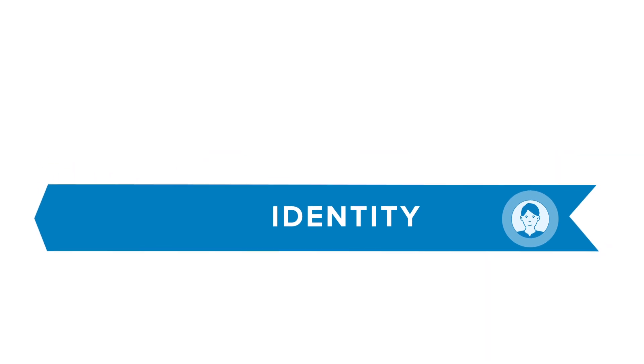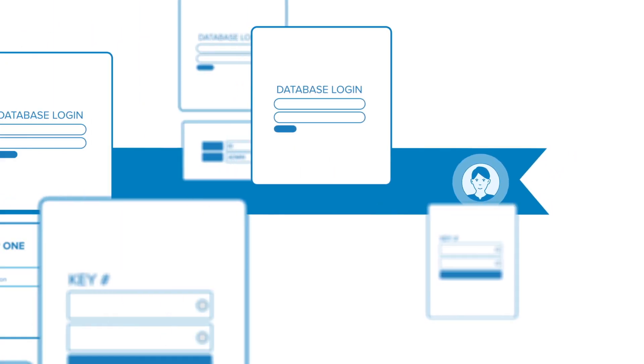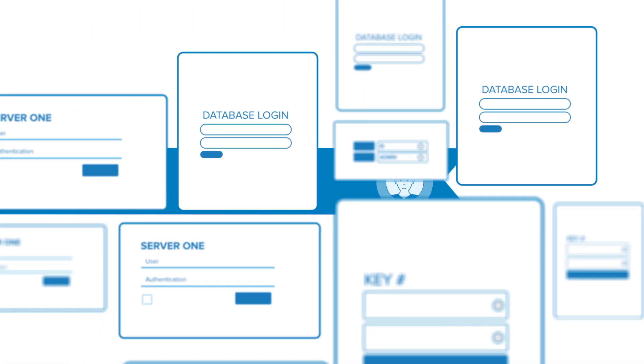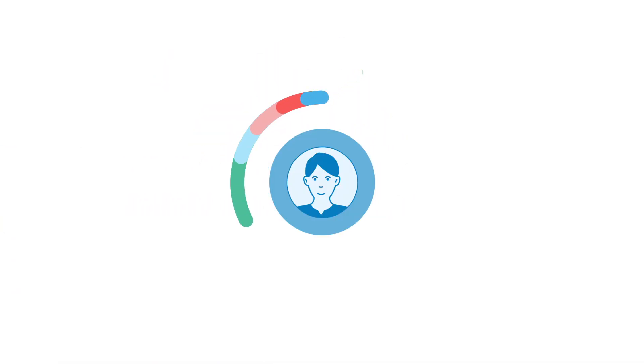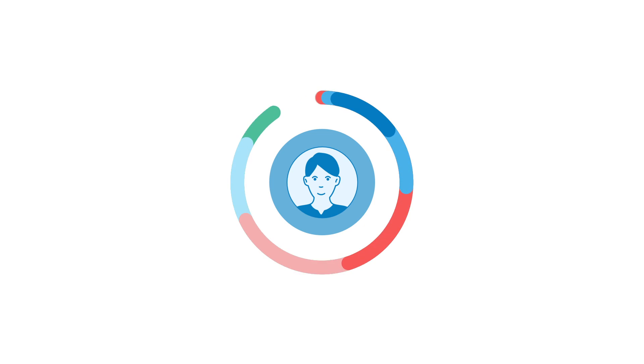Shifting identity left means your DevOps team can remove static credentials from their code, centralize authentication and authorization, and easily control the lifecycle of accounts and policies.